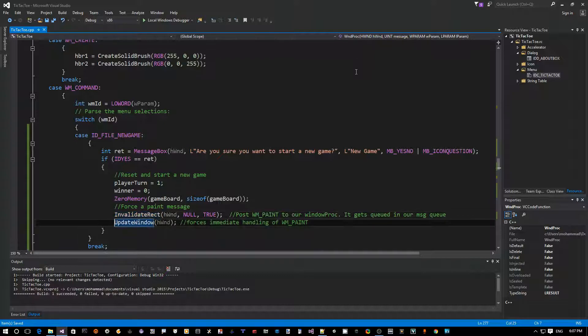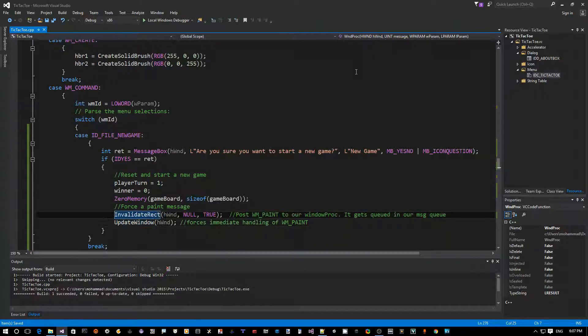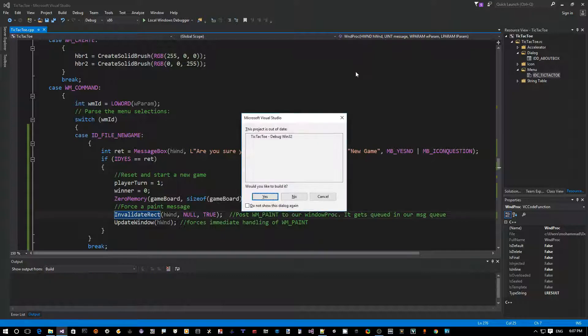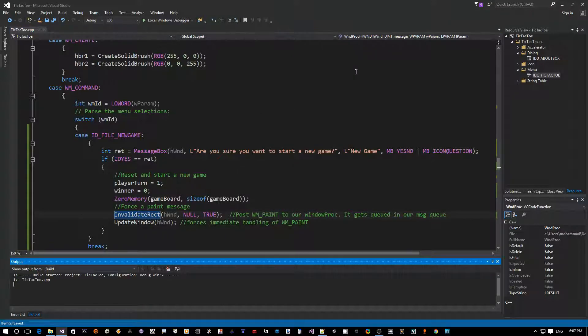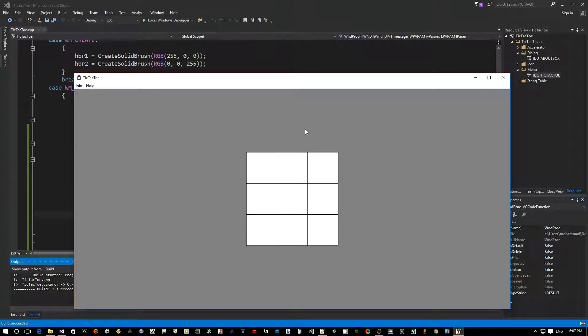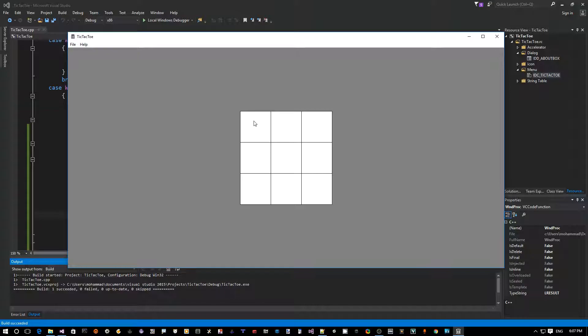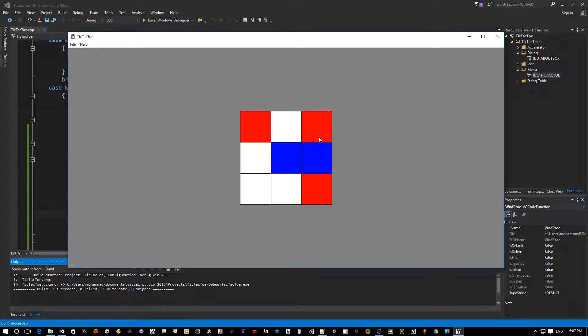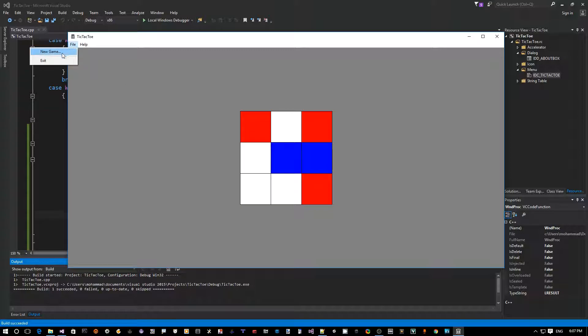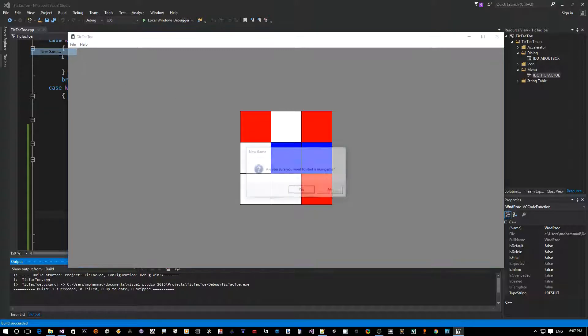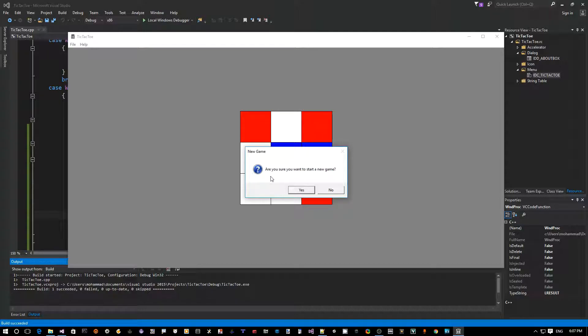Okay, so that should be it for creating a new game. Let's give it a try. Control F5 to compile and run. All right, so let's say we started the game, we're playing here, and now I decided okay I want to restart over. So I would say come to new game. You get this question mark: are you sure you want to start a new game?